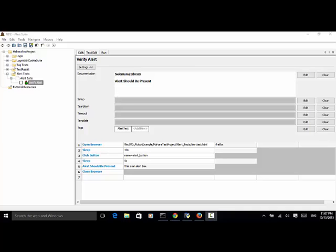When testing web applications, in some cases you need to verify that alert should be present when you click on any element on the web page. Alert should be present keyword verifies an alert is present and dismisses it. If text is a non-empty string, then it is also verified that the message of the alert equals to text.